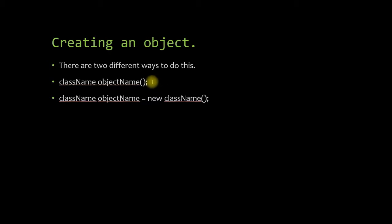See, when you create an object using this method here, you don't have to worry about deleting that object. When it goes out of scope, it will automatically be destroyed.